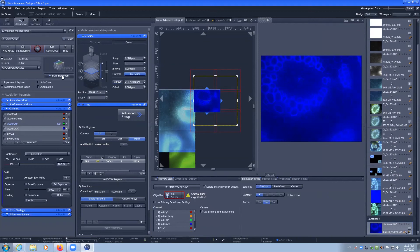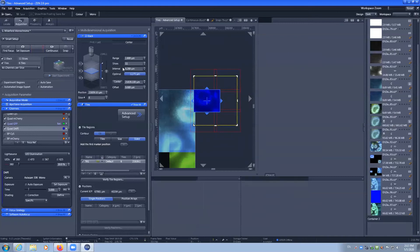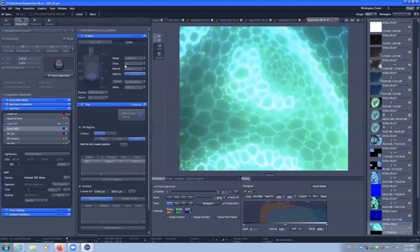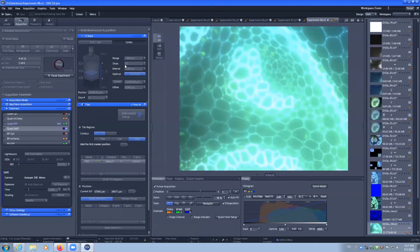So in this capture, we'll have 11 Z positions, three channels, and six positions to build up our tile. And that's going to take a minute to capture.